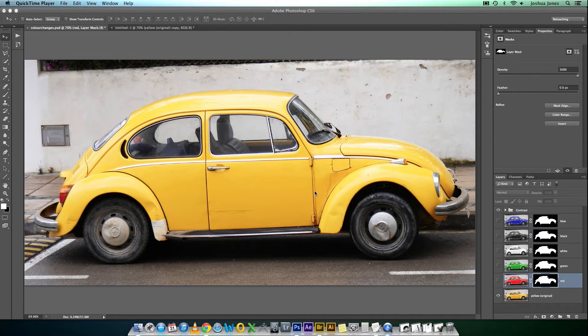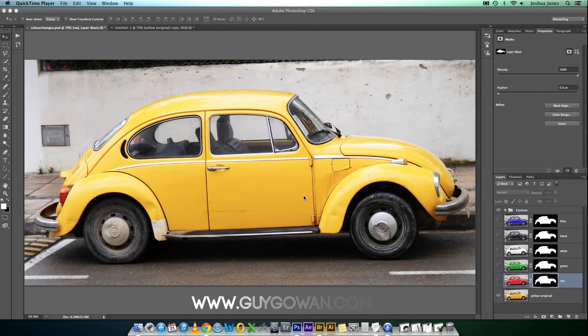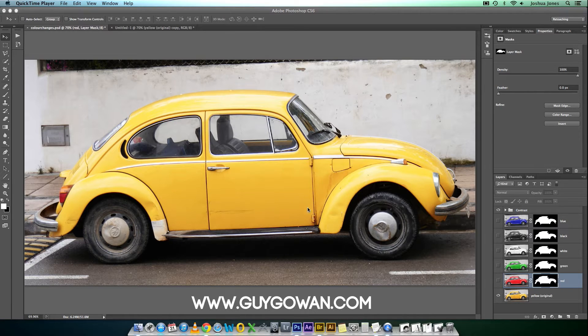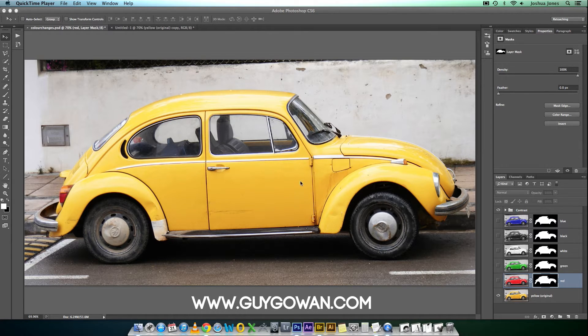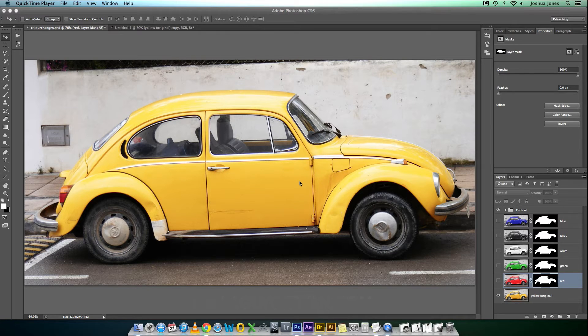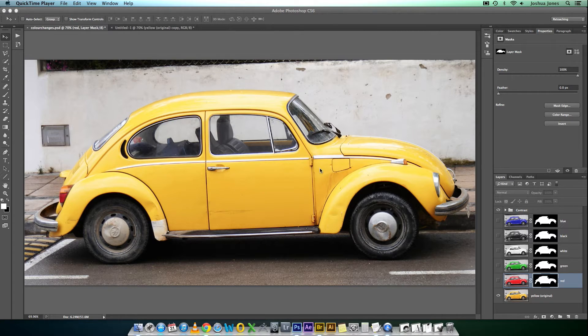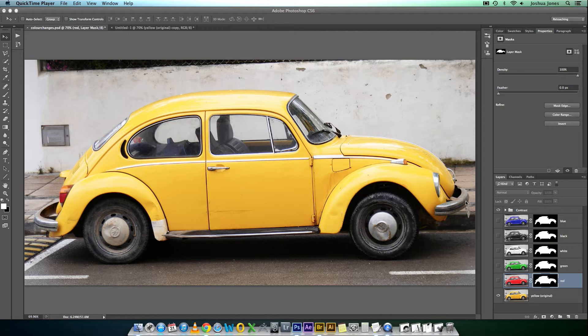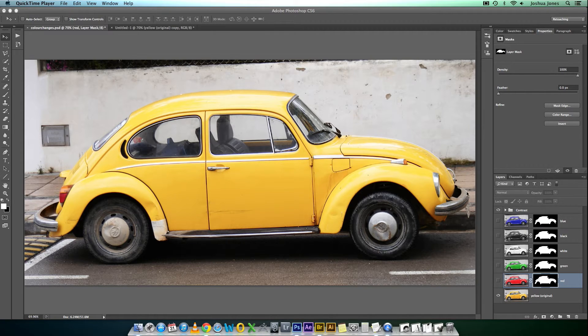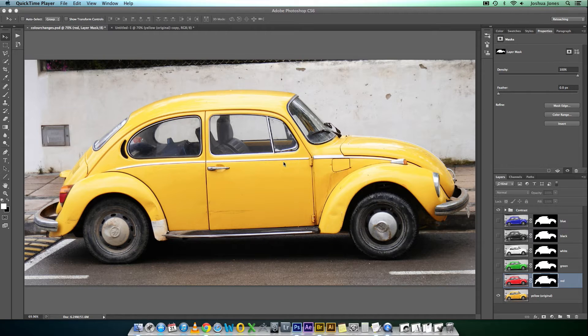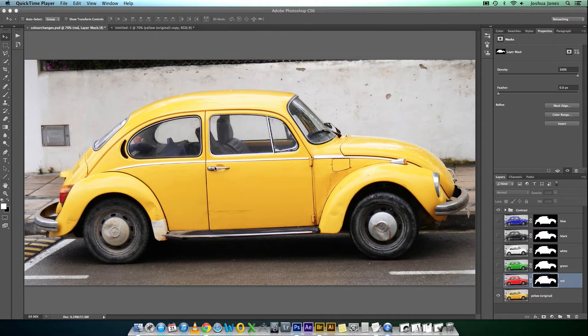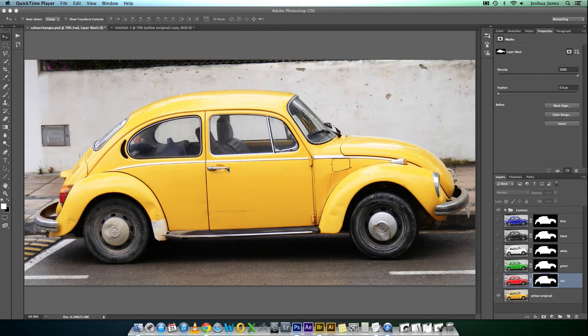It was about 2010 I saw a Photoshop seminar by Guy Gowan. He came over to Australia, he's from the UK, and I witnessed him change the color of a car using channels. At first I was sort of like, yeah, fair enough, that's pretty cool. But then he went ahead and demonstrated how to change the color of a car to white and black. And that absolutely blew my mind.